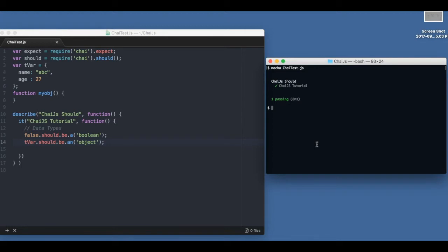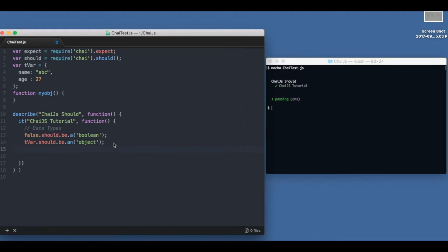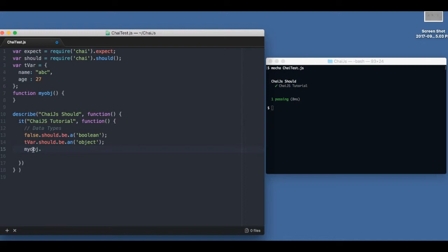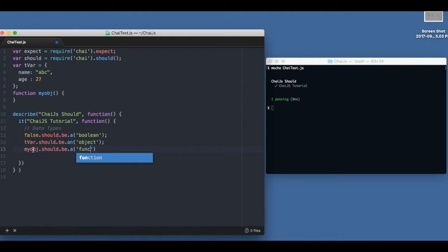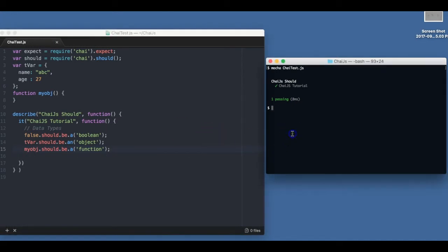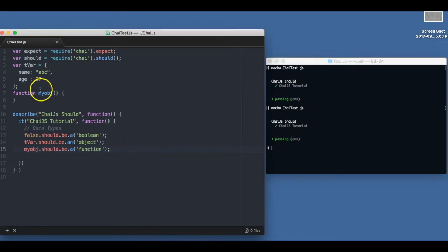It passes. Similarly I can also check for function. Let's say this my obj - I can say my obj should be a function. Let's check. OK.